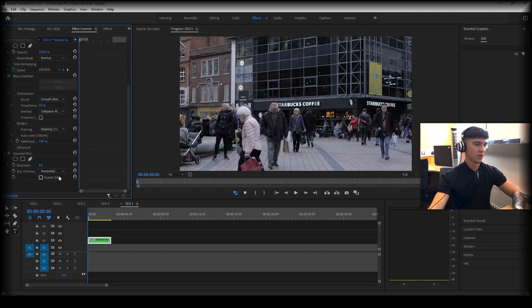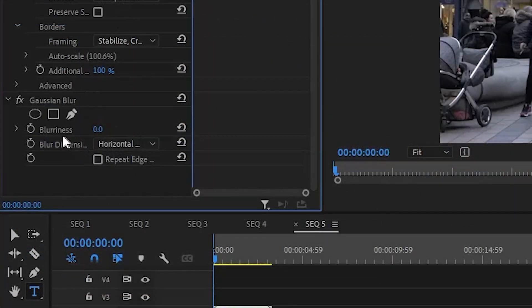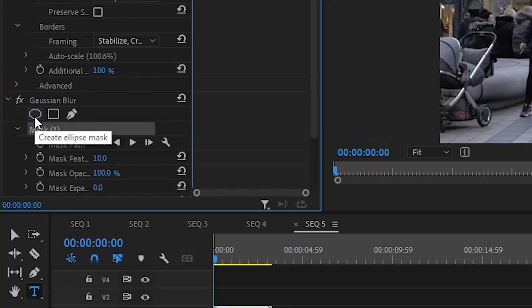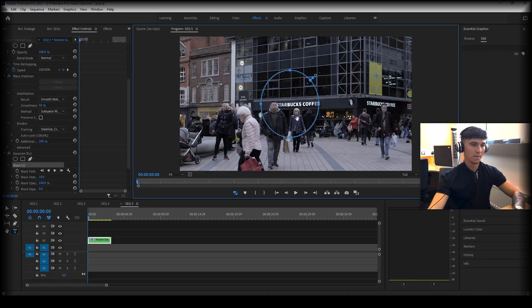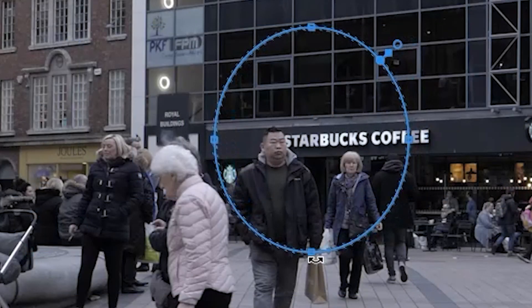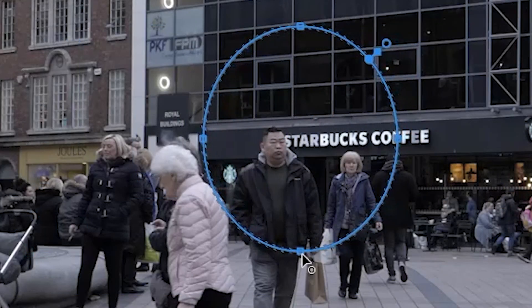We're going to scroll down to our blurriness and click on a mask. We've chosen the circular one because our subject's face is more circular than square, so it's just a bit easier to manage.